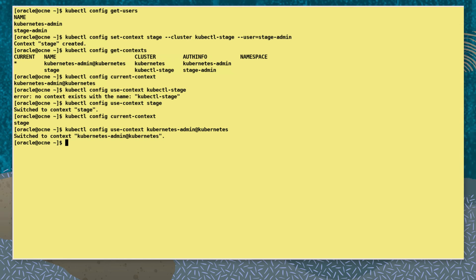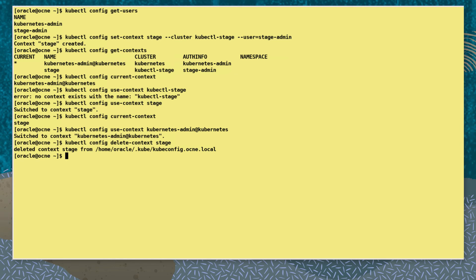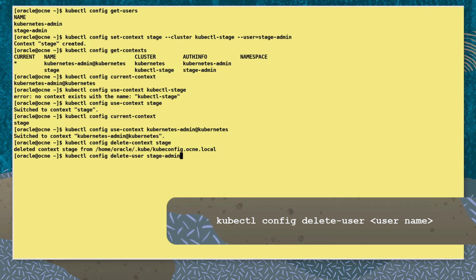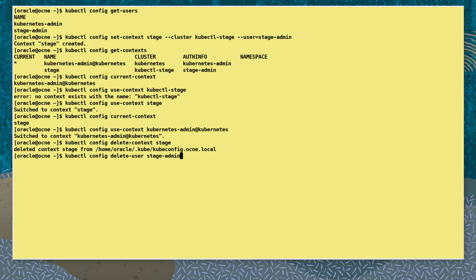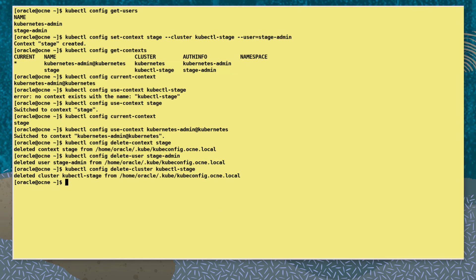To close out this video let's look at deleting elements from the kubectl config file. First we delete a context with the command kubectl config delete-context, adding the context name stage. Next we delete a user account with the command kubectl config delete-user, adding the username stage-admin. And finally we delete a cluster with the command kubectl config delete-cluster, adding the cluster name kubectl-stage.